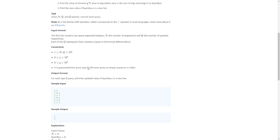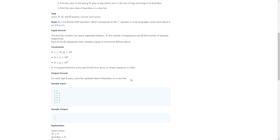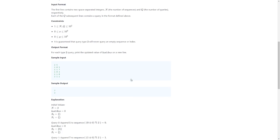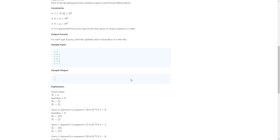N is really big, Q is not so big, X and Y aren't so big but positive. It's guaranteed that every type 2 query will never query an empty sequence. For each type 2 query, print the updated value. Sample input.